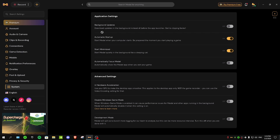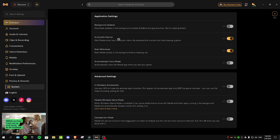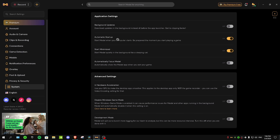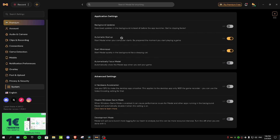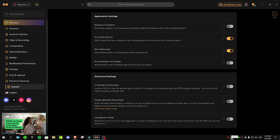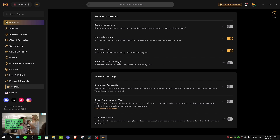Under System settings, turn off background updates for the best performance. For automatic startup, I recommend enabling it — Metal will launch every time you start your PC, which is useful if you always use it for capturing clips. Also enable the setting to minimize Metal in the background. For 'automatically focus Metal,' I recommend turning that off so Metal doesn't jump to the foreground every time you exit your game.